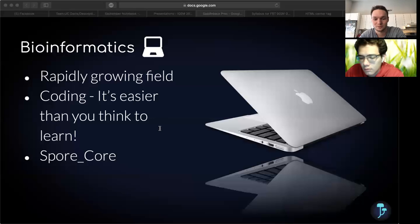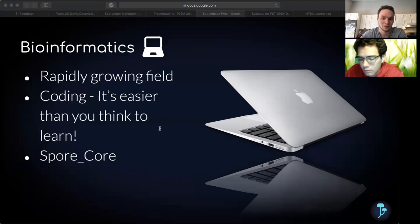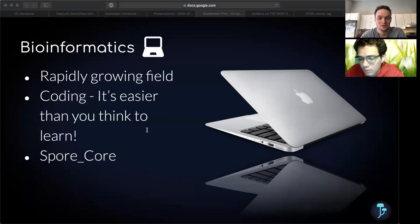And that leads me to what it is we're doing. Our iGEM project is called SporeCore because we're using bioinformatics, hence the word core, to study fungi, hence spore. In the next few slides, we will describe our project so that you can get a feel for how in-depth undergraduate research can be, and hopefully you'll be encouraged by it as well.